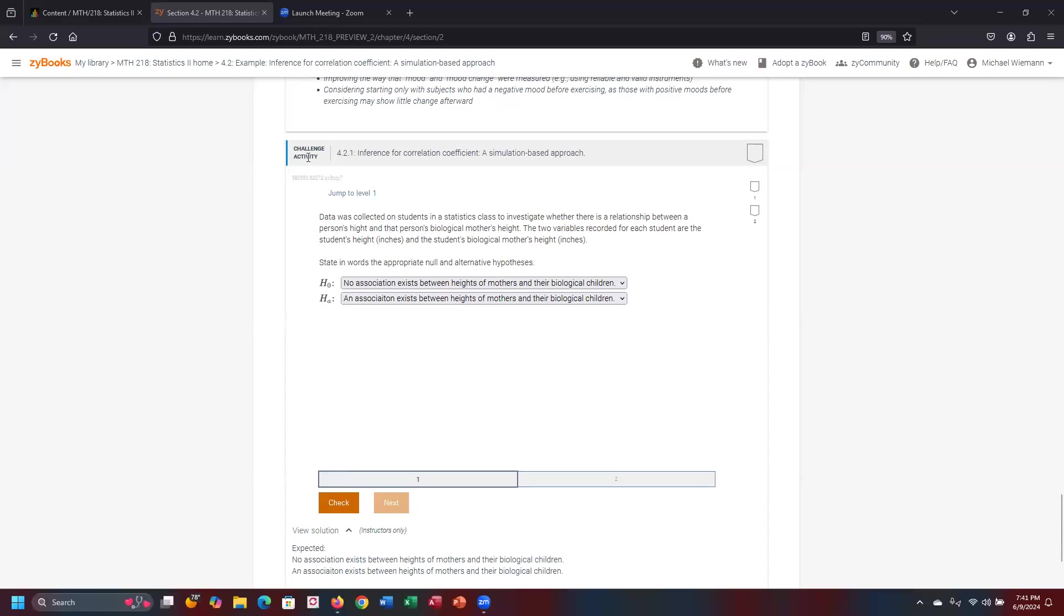Okay, let's go ahead and begin the demonstration of Challenge Activity 4.2.1: Inference from Correlation Coefficient, Simulation-Based Approach. Same song, different verse - when we've dealt with chi-squared, F-distribution, and correlation coefficient, doing a hypothesis test is going to be a very similar relationship between the null and the alternative hypothesis.